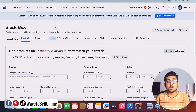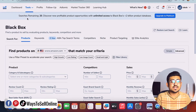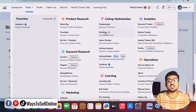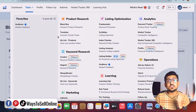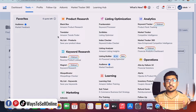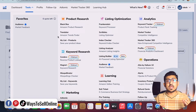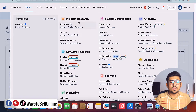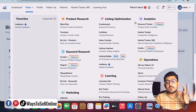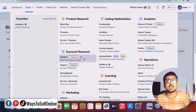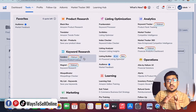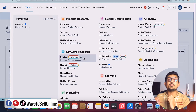When you sign up for your Helium 10 free trial, you'll see options on the top bar: dashboard, tools, profit, follow up, and so on. If you click on the tools tab, you can see many tools available. There are tools for product research, listing optimization, product analytics, operations, and keyword research — it's a complete pack. If you learn how to use all of these tools properly, you can take your Amazon business to the next level, save time, and beat your competition.